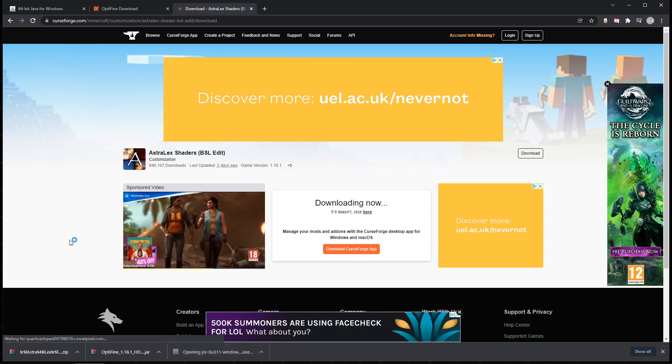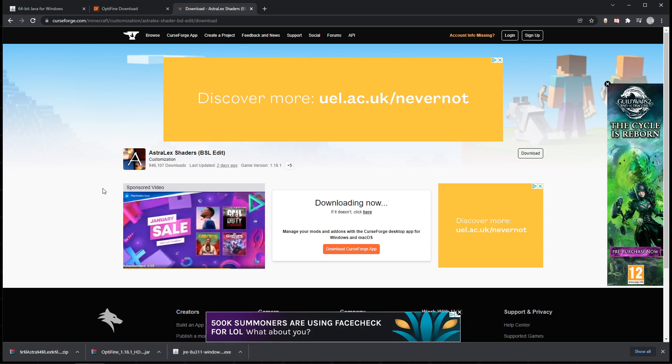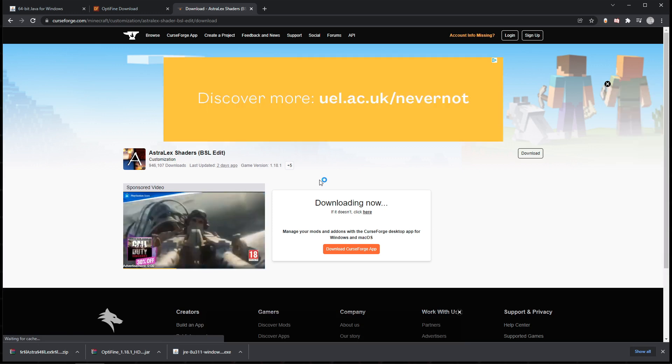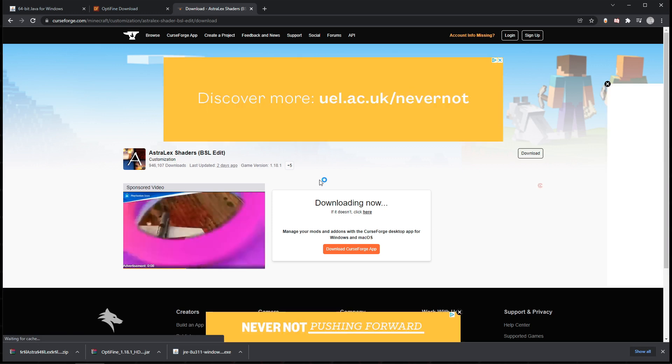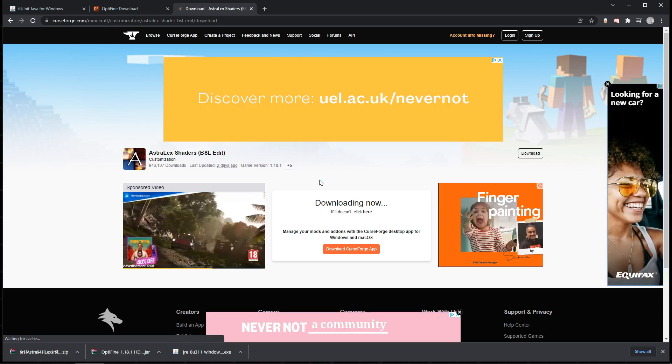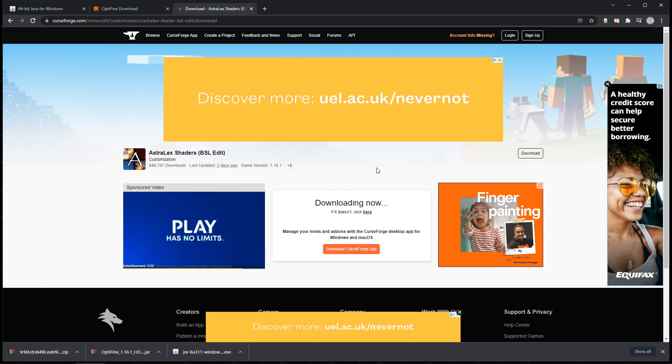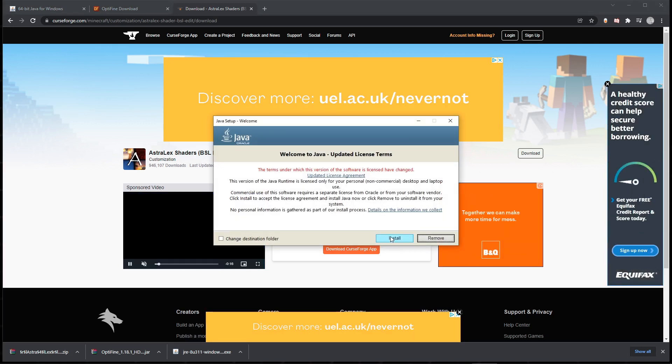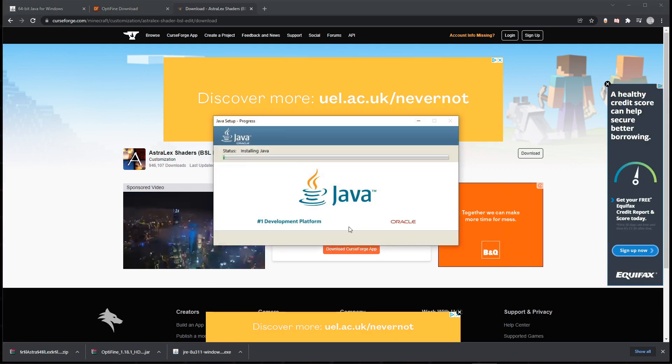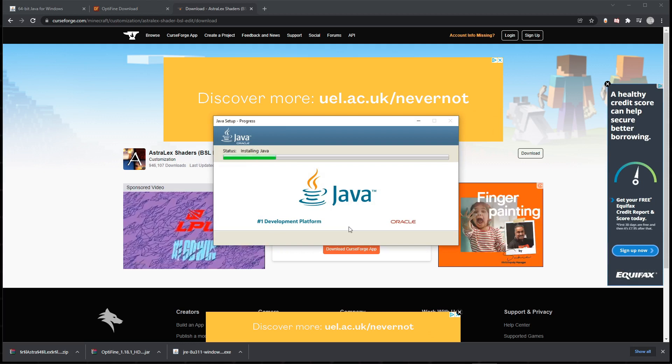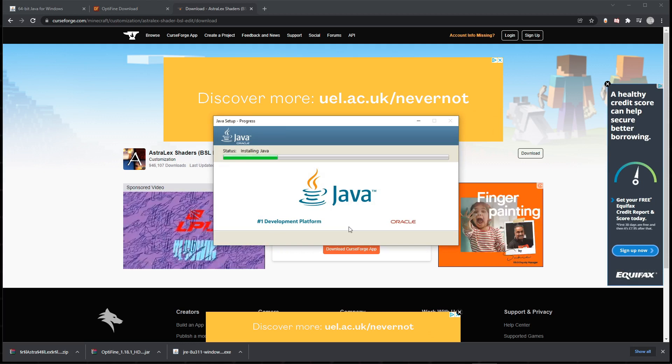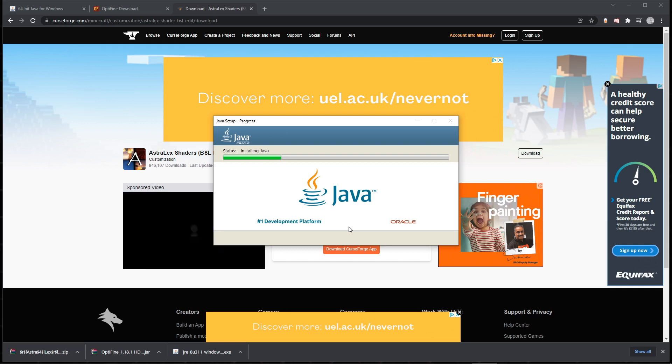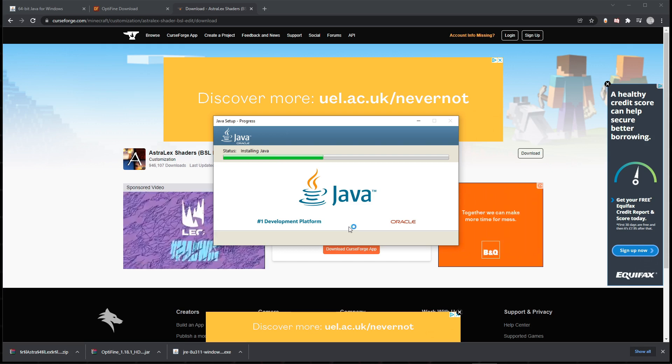I'm gonna open this and it should take me to a blank screen, I think, but it should say, 'Do you want to allow this app to make changes to your device?' Just click yes and it'll start installing, or it'll bring up something to ask you to install it. Give that a second and it'll pop up. There we go, there are updated license terms. I'm just gonna click install and it'll start installing. Might take about 30 seconds to a minute for me.